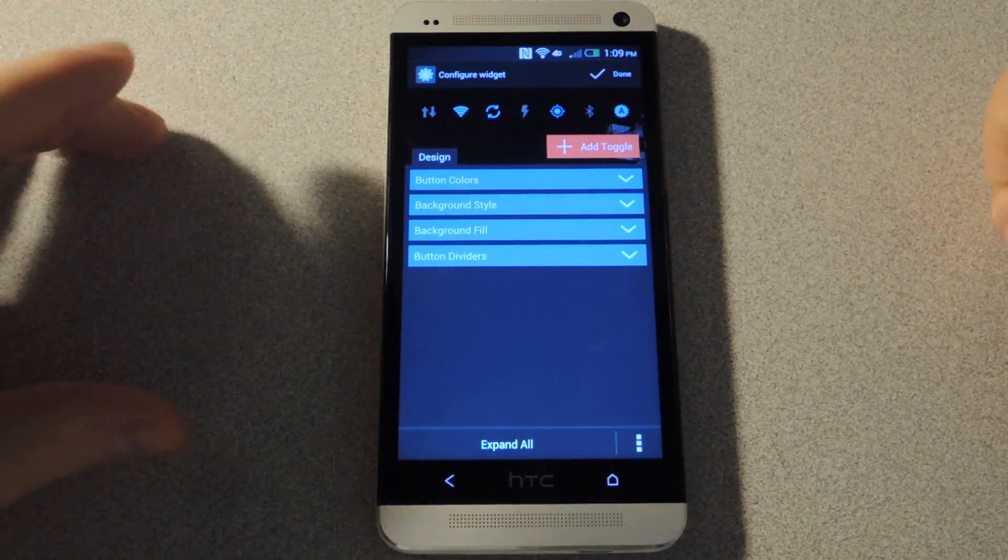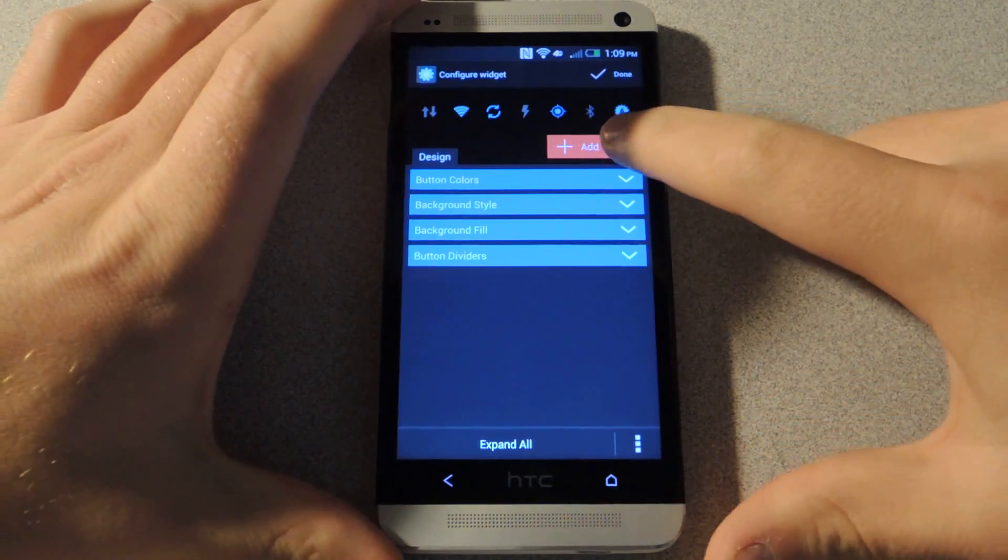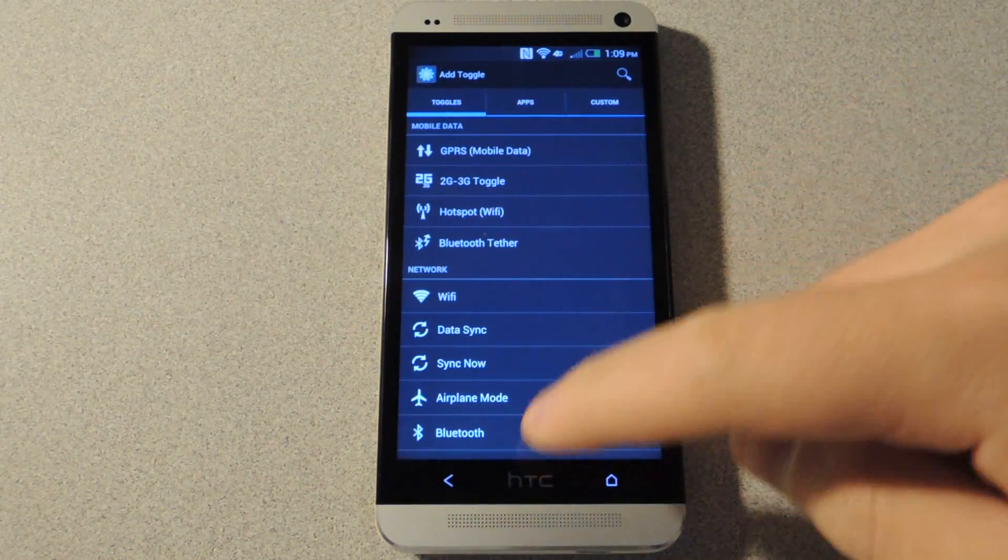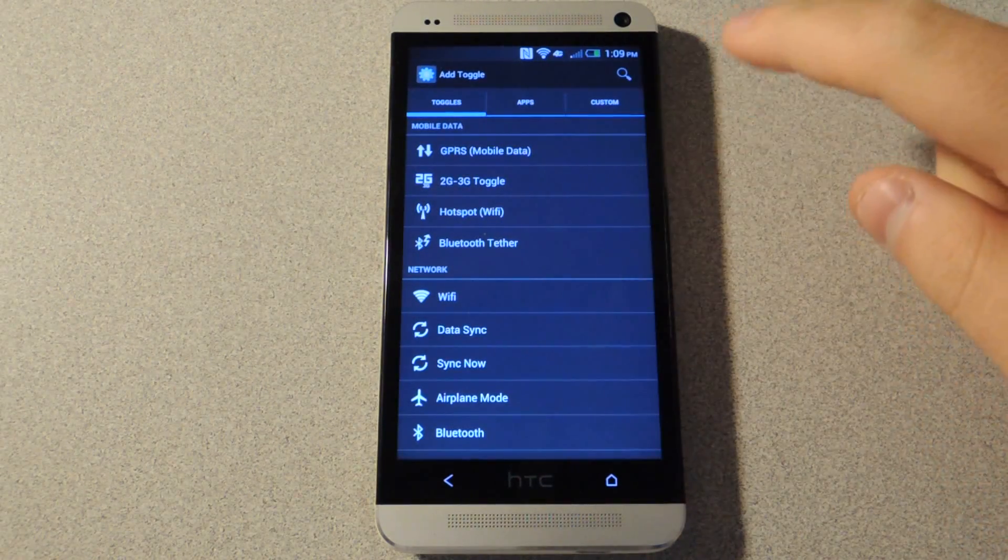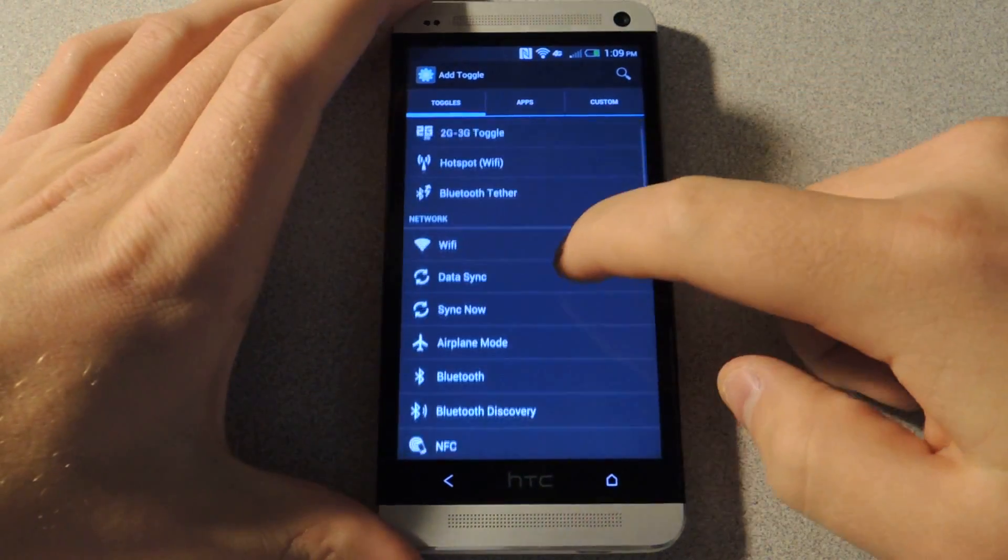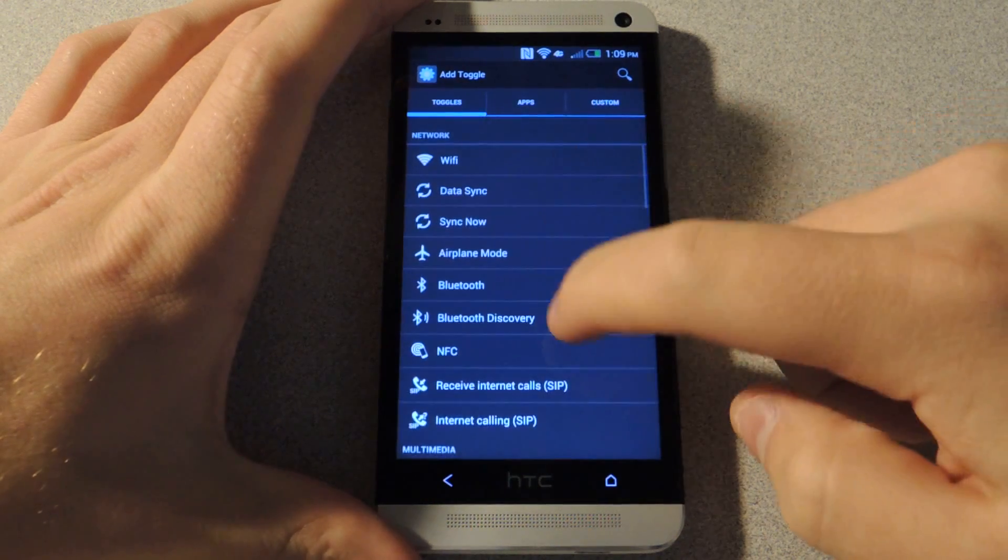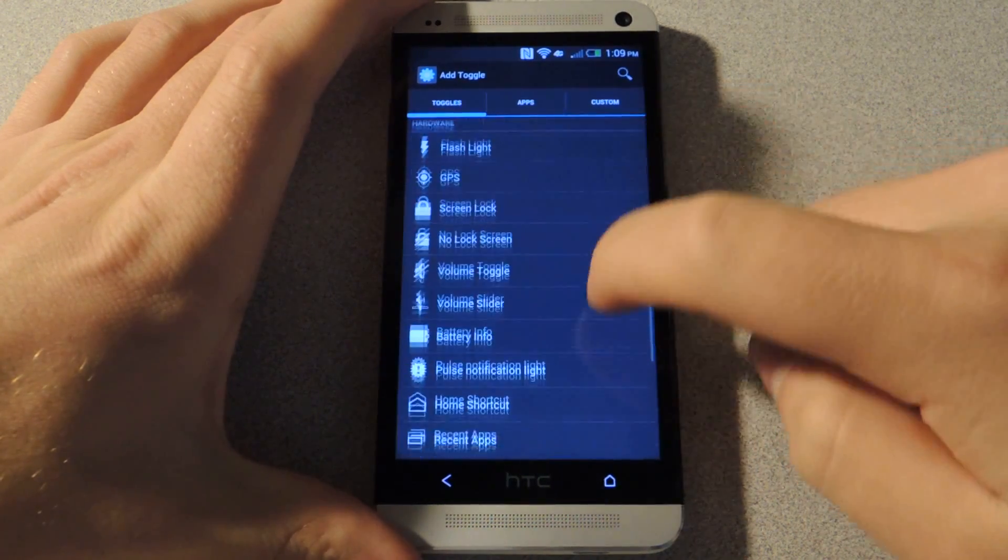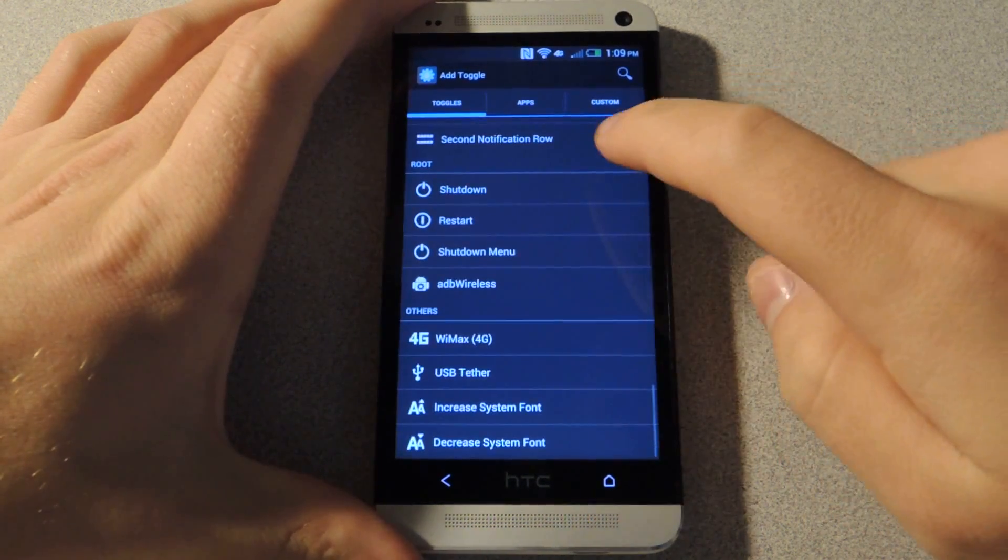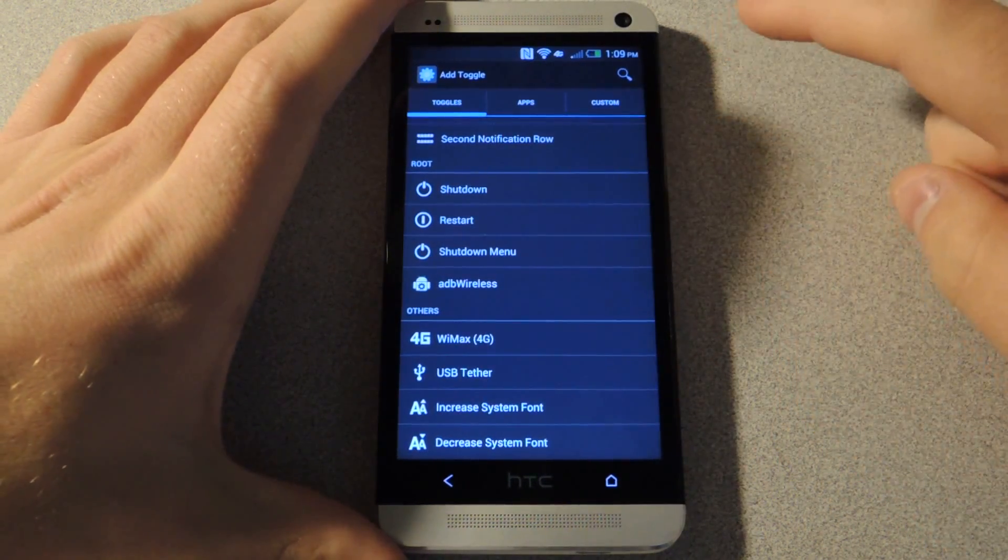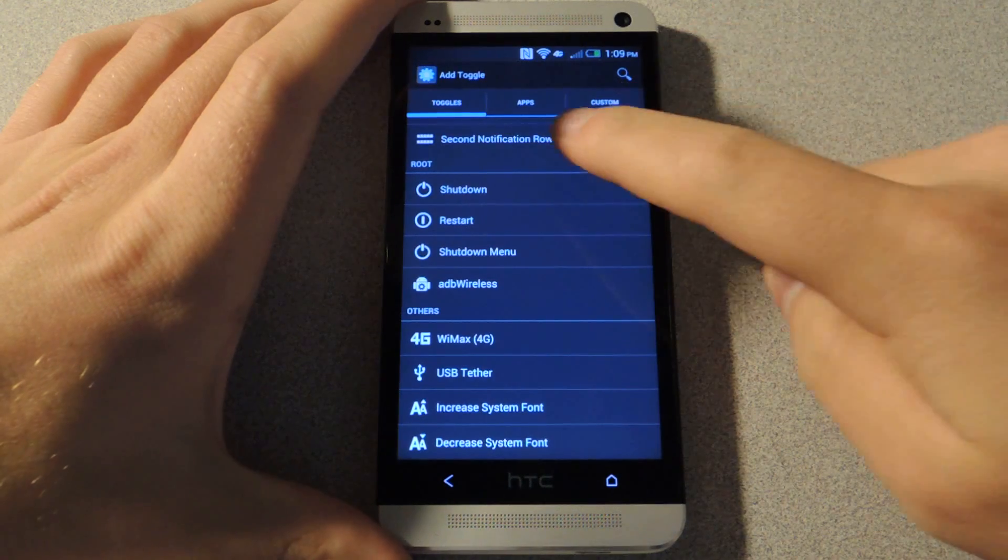If you want to add a toggle that's not displayed, just tap 'add toggle' and you'll see toggles for pretty much every function of the phone that you can select. So it's very customizable. I really like it.